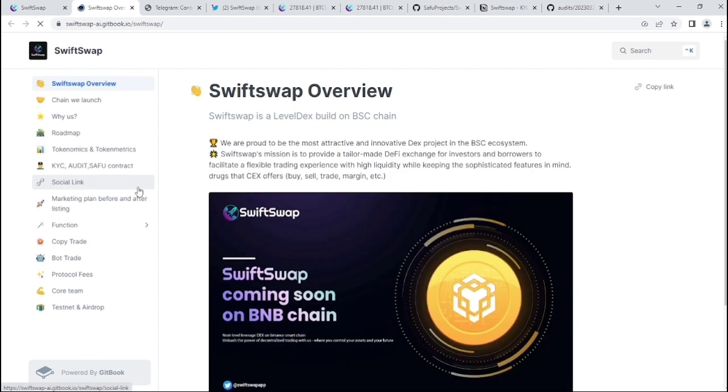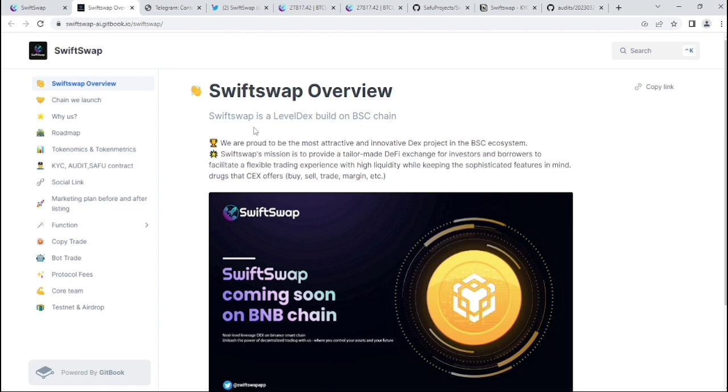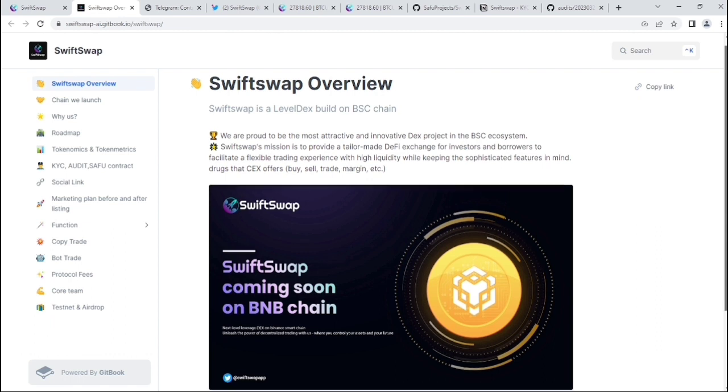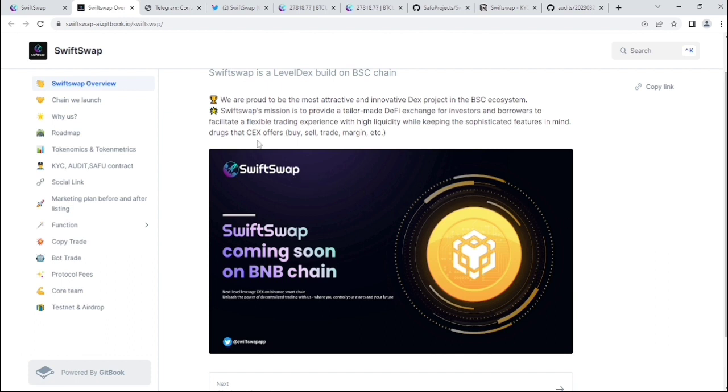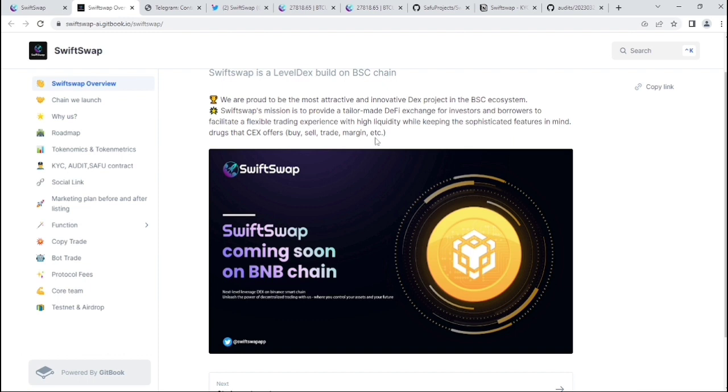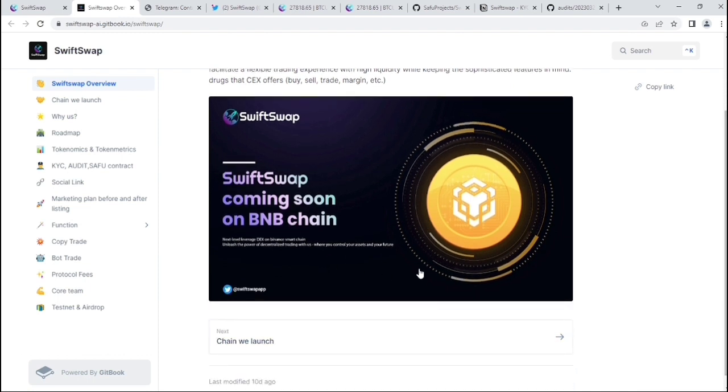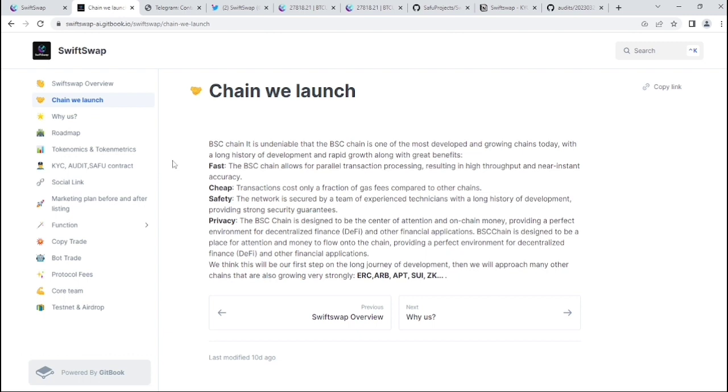Now let's see their whitepaper. In the whitepaper, you'll get more info about this project. SwiftSwap overview: SwiftSwap is a leverage DEX built on BSC chain. They're proud to be the most attractive and innovative DEX project in the BSC ecosystem. SwiftSwap's mission is to provide a tailor-made DeFi exchange for investors and brokers to facilitate a flexible trading experience with high liquidity.